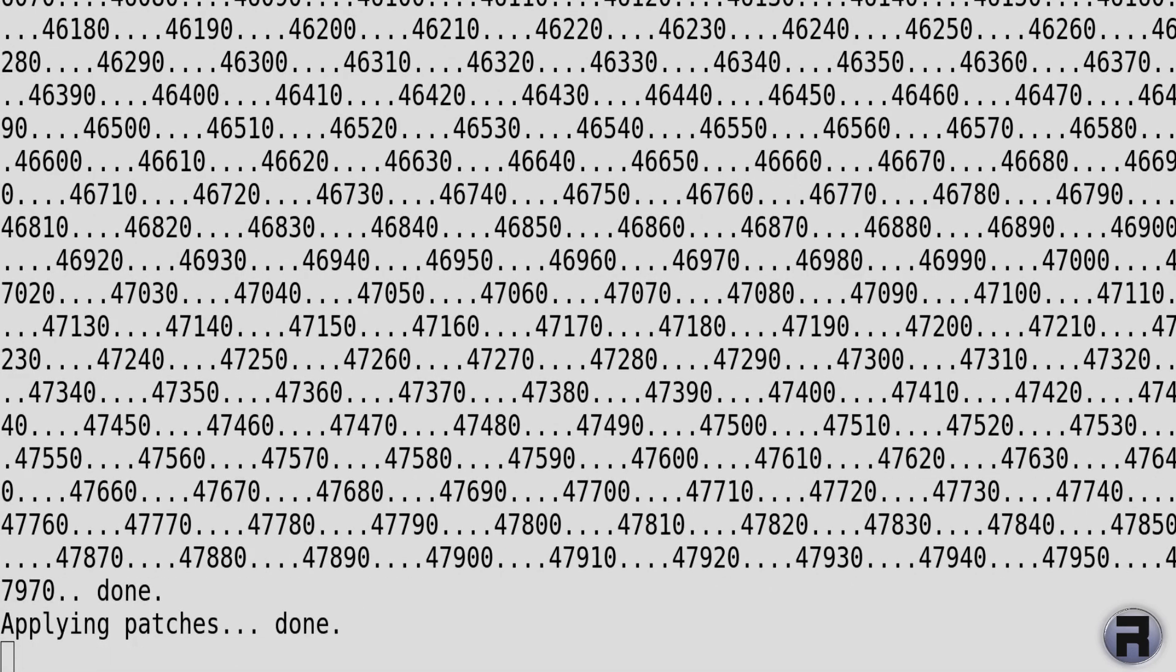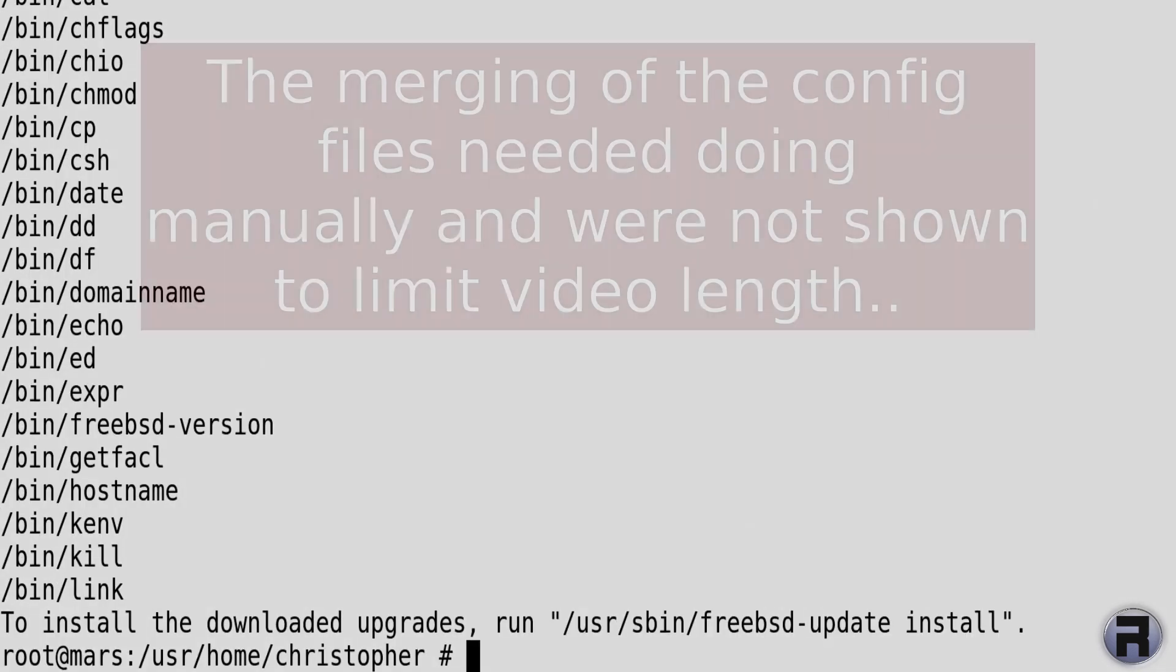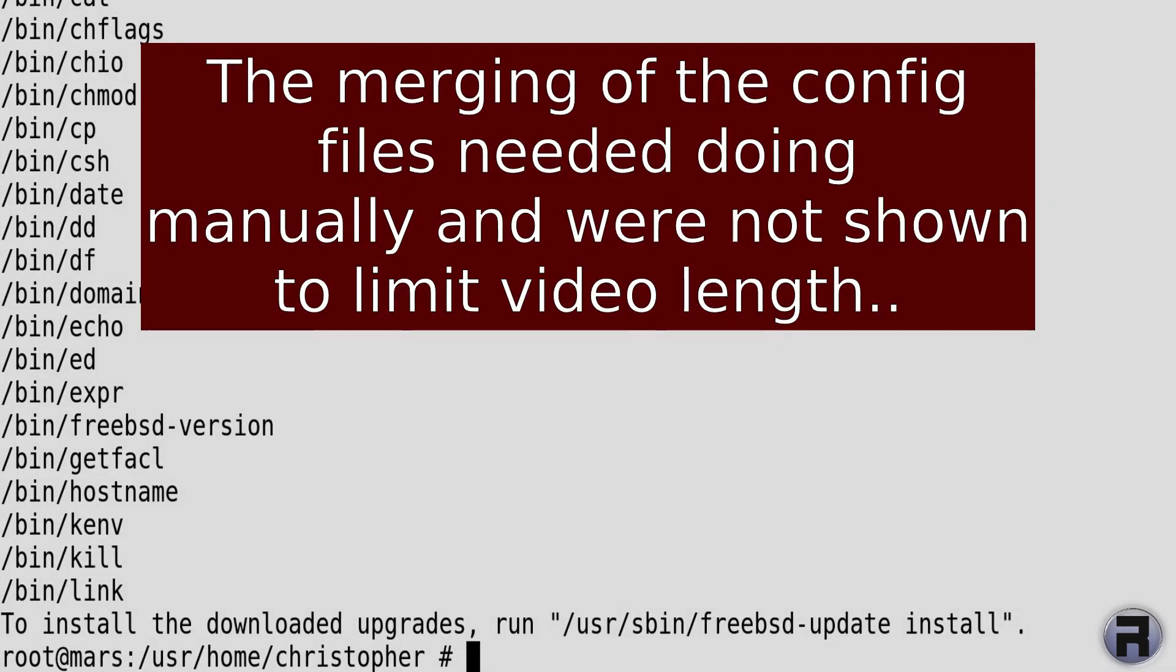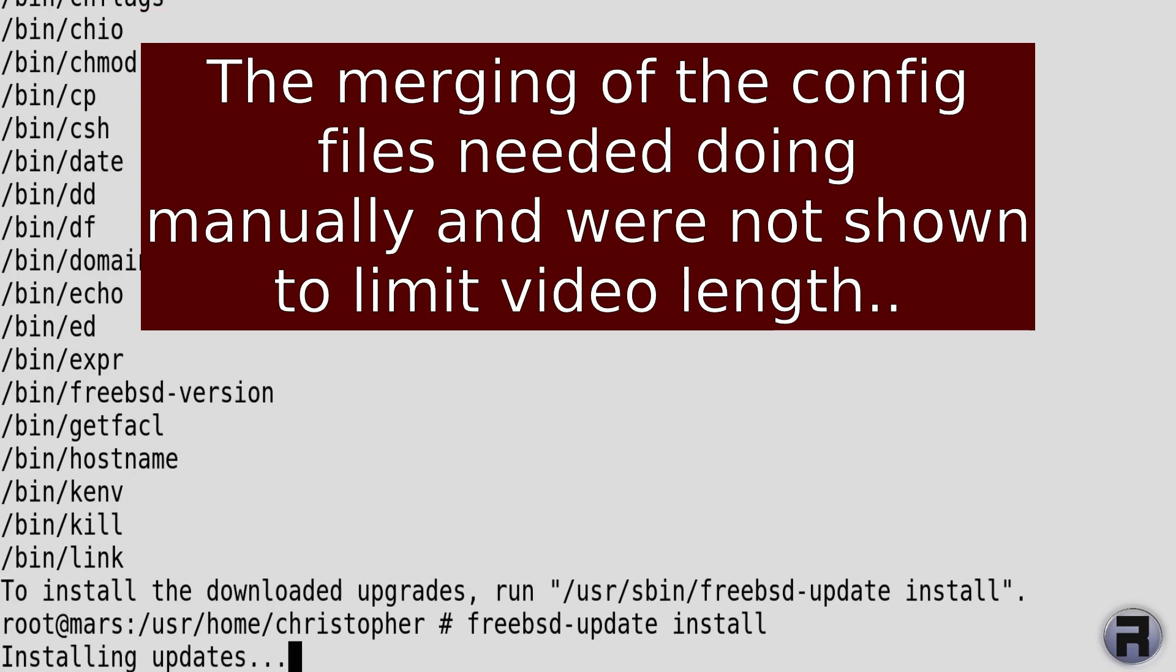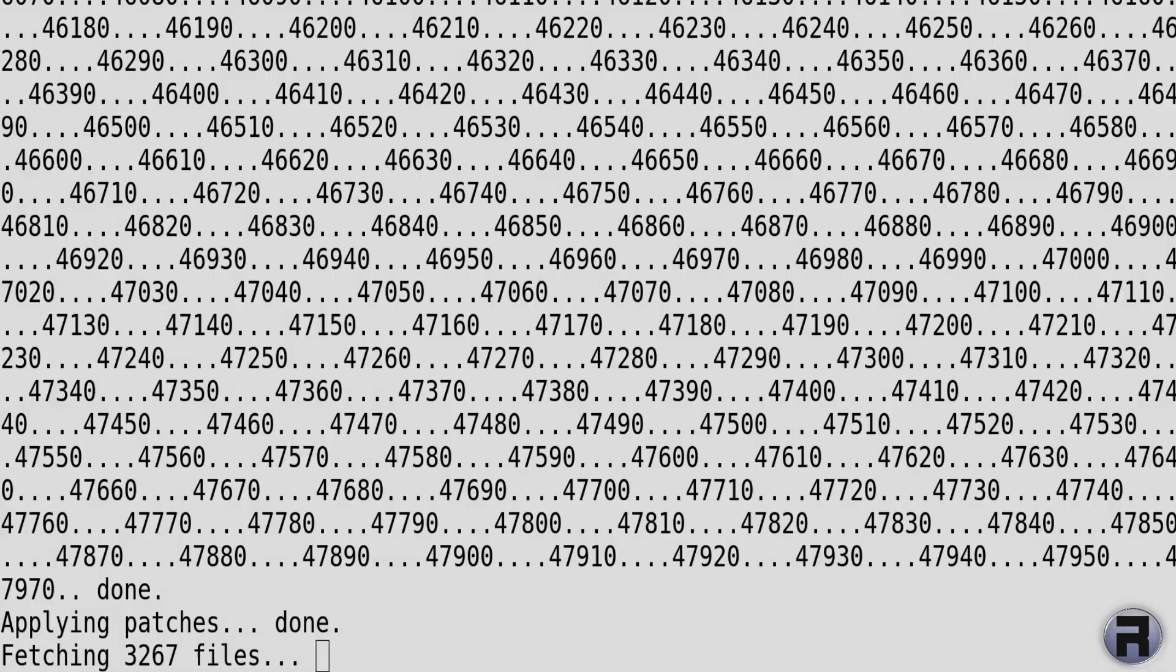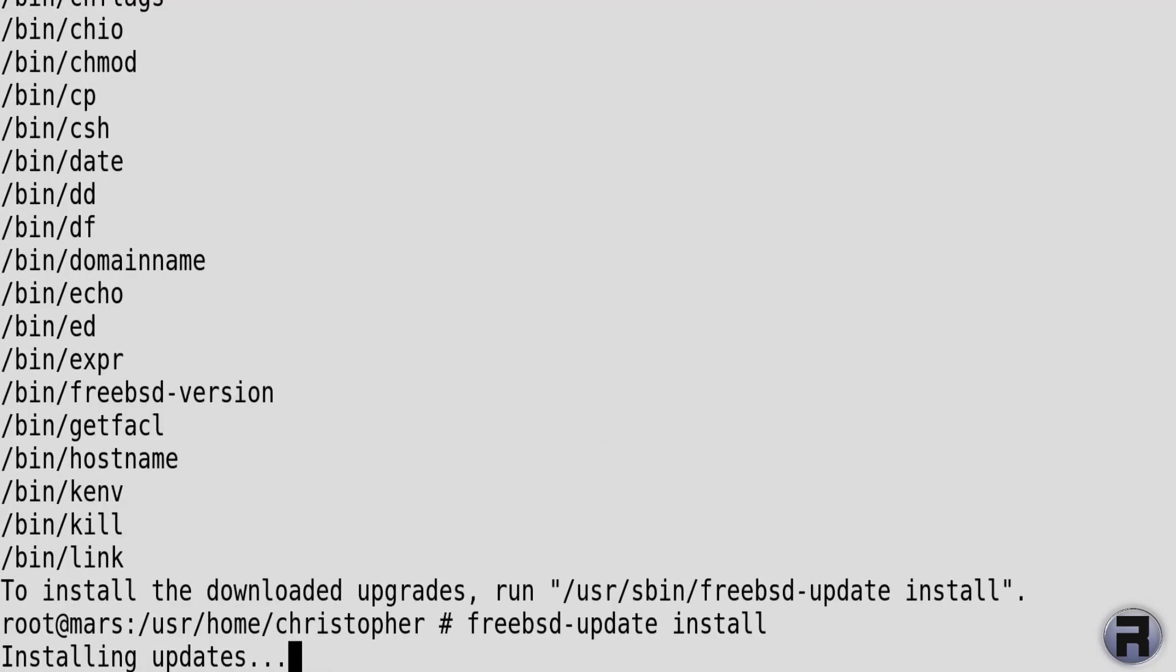The next part we run is FreeBSD update install for the first time. We do this a couple more times after this. Now install the updates. Yes, you can guess that this probably also takes a long time, which I've cut out.